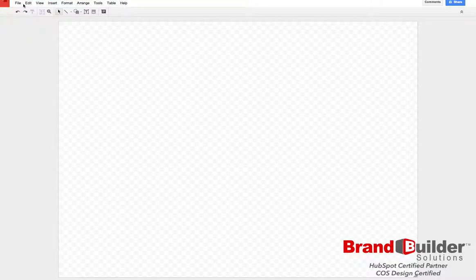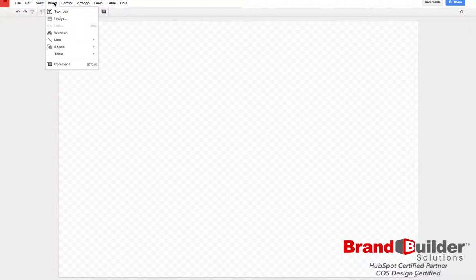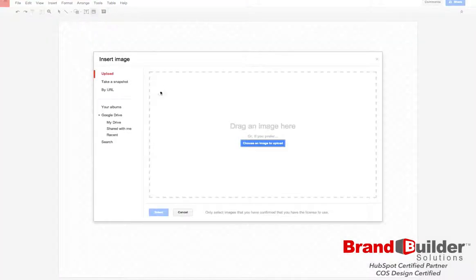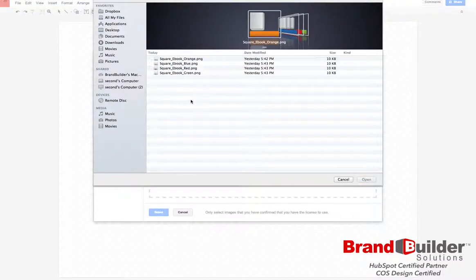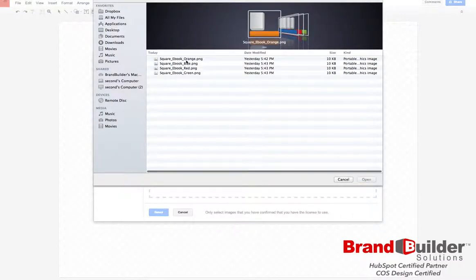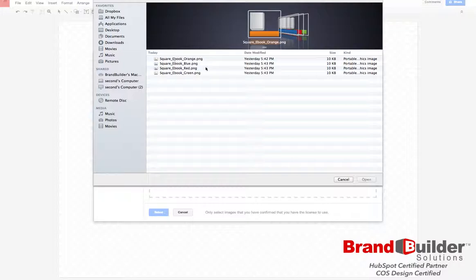First you're going to want to place your image, so go to insert image, choose an image to upload, and then choose which of the call to action backgrounds you'd like to use. For this example, I'm going to choose the square ebook with an orange button option.